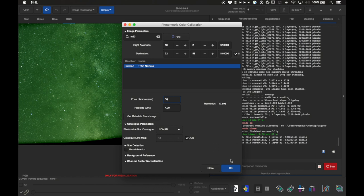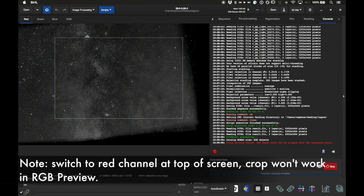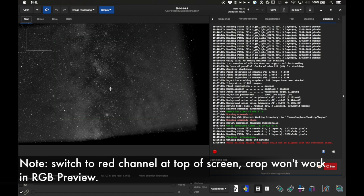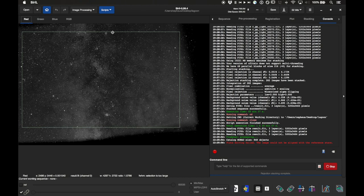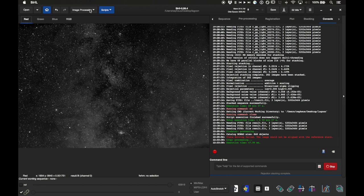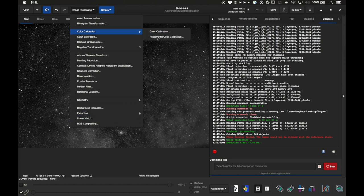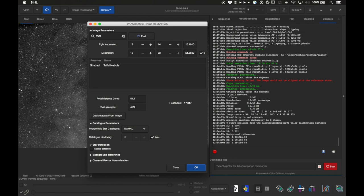Leaving everything else automatic I click OK, but it failed because it couldn't plate solve — I think because of the black border on the edge. So I'm going to crop the image first. In Siril you just draw a box over the area you want to keep, right-click, and choose Crop. After cropping out the black border, I run photometric color calibration again and this time my hunch was correct — it was able to plate solve and apply the correction successfully.